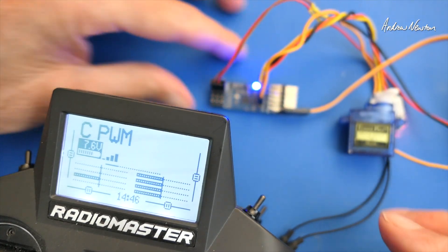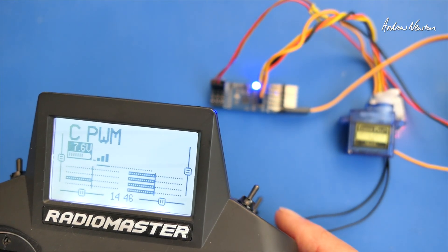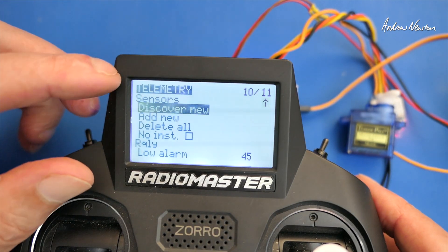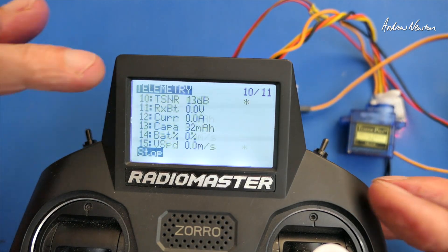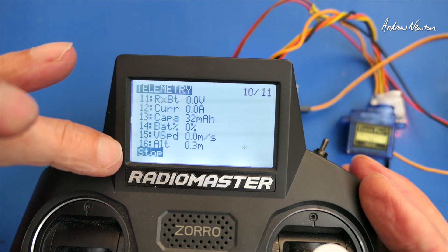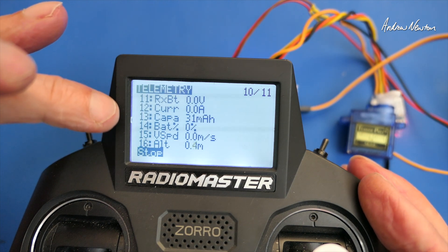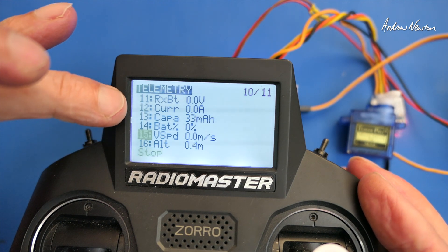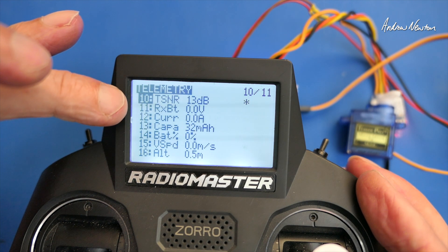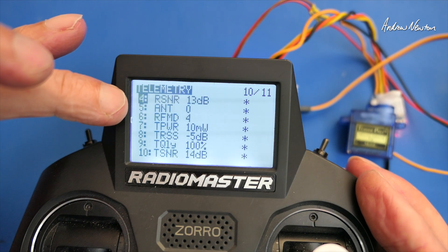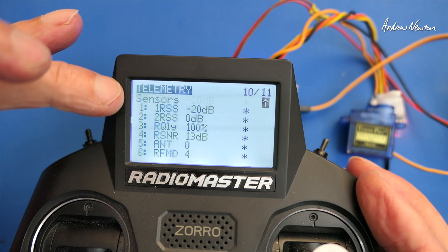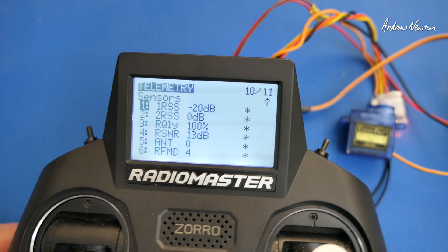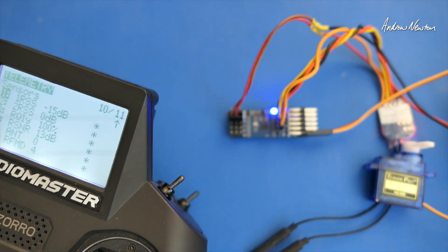Alright, so let's see what telemetry we can discover. And discover new sensors and altitude, vertical speed, battery percentage, capacity, current, receiver battery and all the usual ExpressLRS things as well. So that's all just working very easily. Excellent.